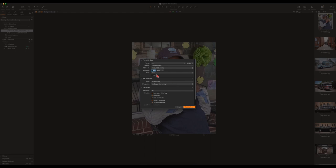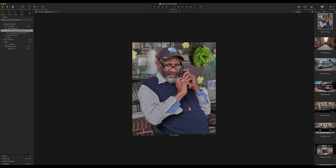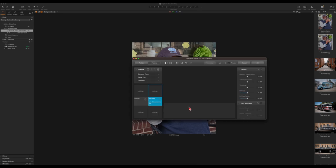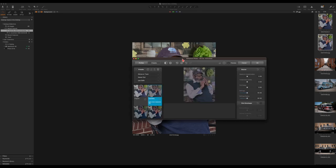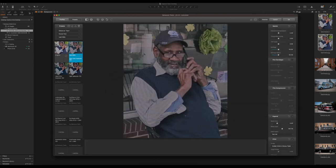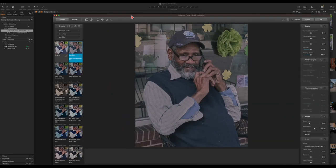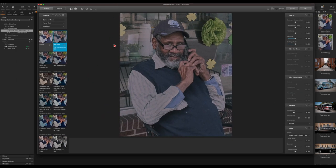Let's go ahead and open a variant of this image in the plugin. Here's the plugin, and let me make the screen bigger so it's a little easier to see what's going on. On the left-hand side I have various 35mm film profiles that I can apply to this image.